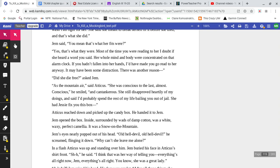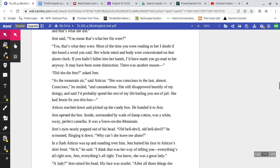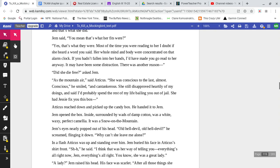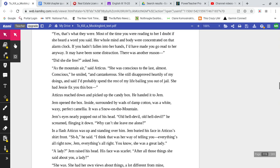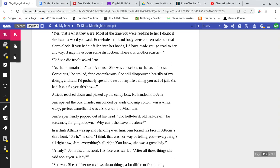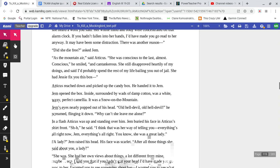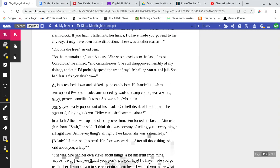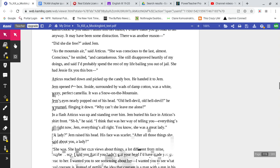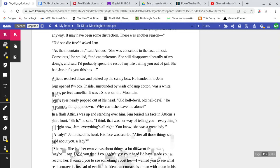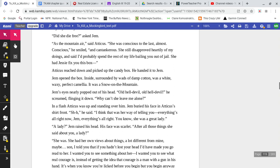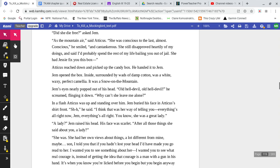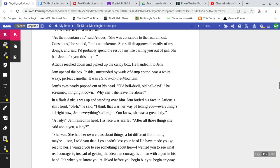'Most of the time you were reading to her, I doubt if she heard a word you said. The whole mind and body were concentrated on that alarm clock. If you wouldn't have fallen into her hands, I would have made you go and read to her anyway. It may have been some distraction. There was another reason.' 'Did she die free?' Asked Jem. 'As free as the mountain air,' said Atticus. 'She was conscious to the last almost. Conscious,' he smiled, 'and cantankerous.'